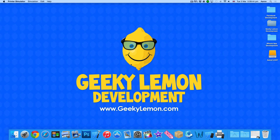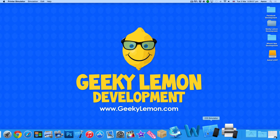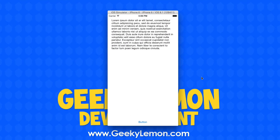Hey guys, this is Aaron from Geeky Limit Development, and welcome to our Xcode tutorials. In this tutorial I'll be showing you how to AirPrint within the Objective-C language. Already on my simulator I have an example of what we're going to be creating today - a simple text view where we can add text and print it via AirPrint to any wireless printer.